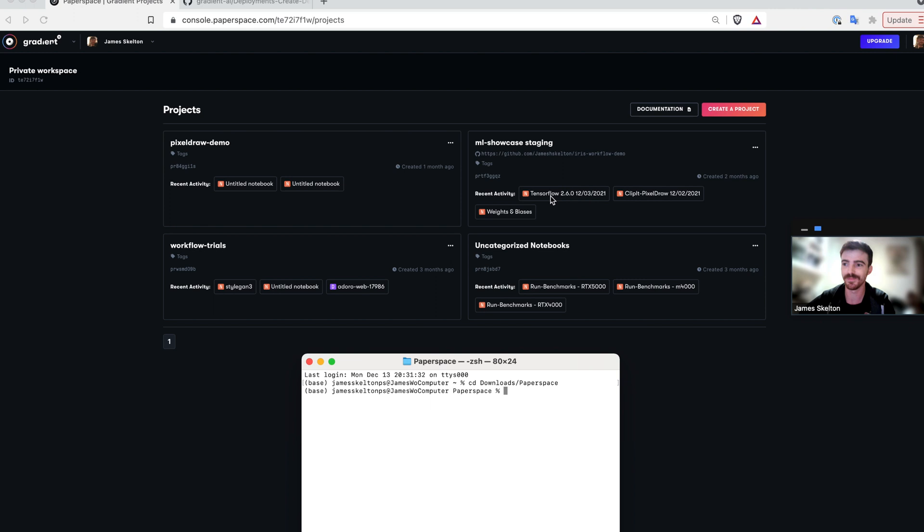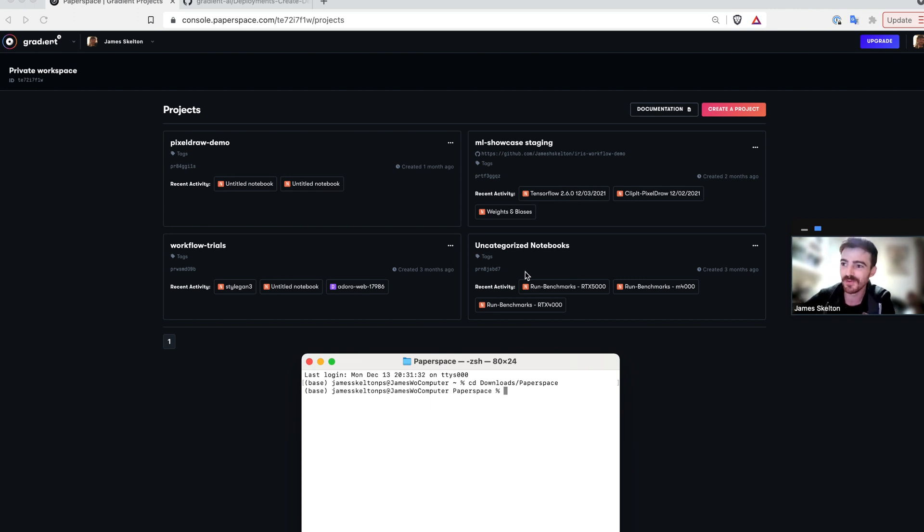Before we get started, make sure to log into gradient in your browser and make sure that you have installed and set up the gradient CLI.